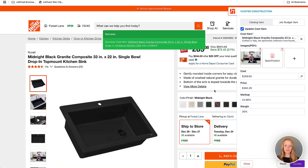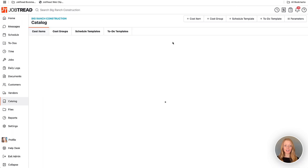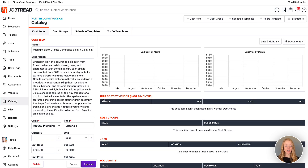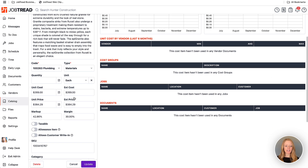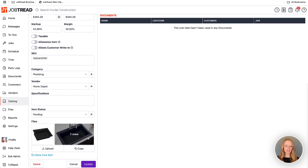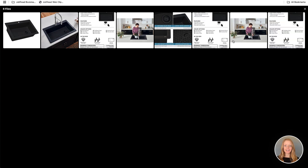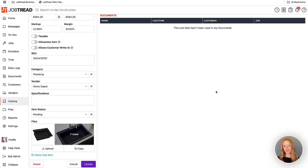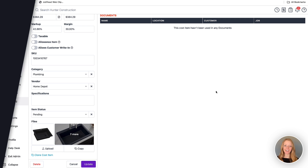That just updated it in my catalog and I can go see it here. You'll see that your cost is updated along with those additional files added in. If you have any questions, please contact your success manager or you can email support at JobTread.com.